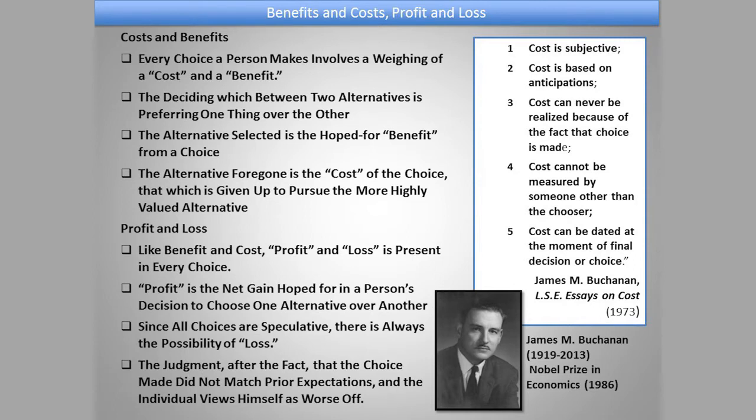Fourth, the cost cannot be measured by anyone other than the chooser. We think in the marketplace of measuring costs in dollars or hours given up. But in the real sense, if we understand that an individual is choosing among alternative ends or goals for which common means might have been used, then you realize it cannot be evaluated or measured by anyone but the decision maker. The significance and importance of the cost I forgo can never be known by anyone else but me, because it has only existed as a course of action forgone in my mind, and therefore can finally be borne by no one but me.